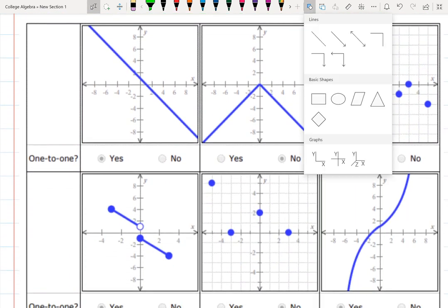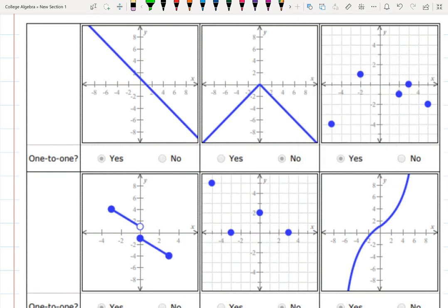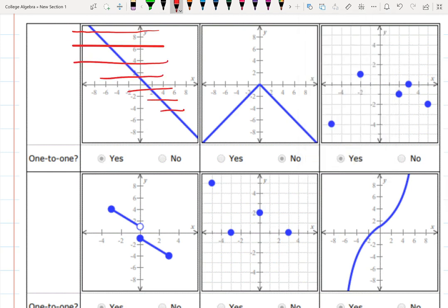Let's look at the examples. I'll use the horizontal line test by imagining horizontal lines drawn everywhere across the graph. I need to think about whether any of those horizontal lines intersect the graph more than once. In this first case, the function is one-to-one because it passes the horizontal line test.